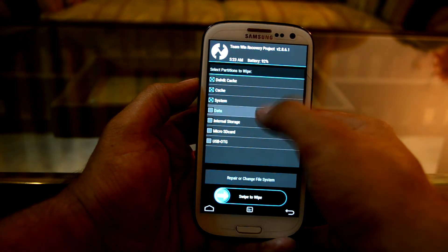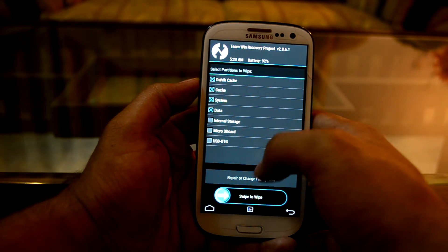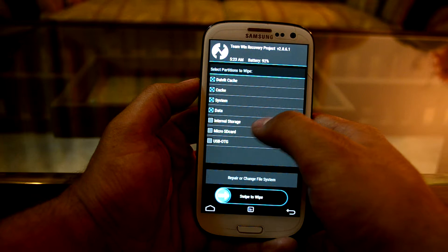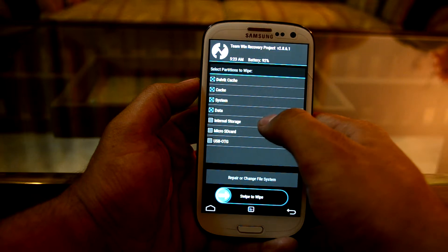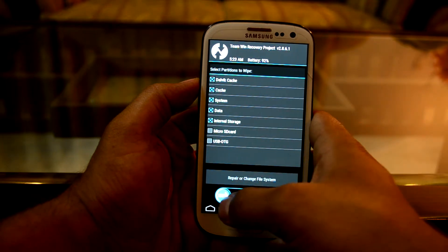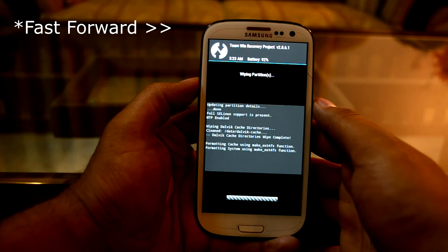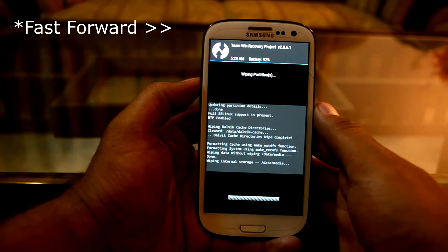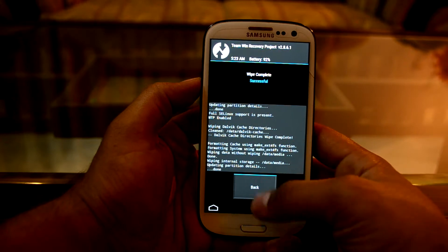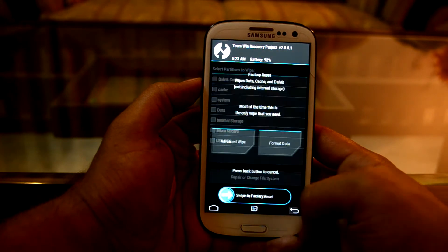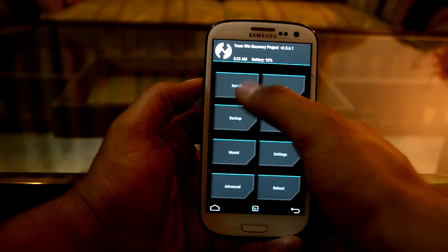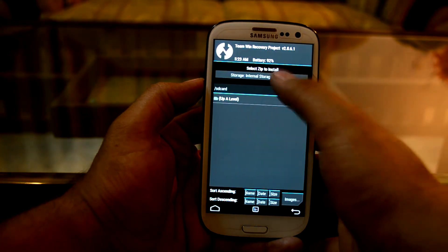I'm also going to select internal storage because I'm going to wipe my internal storage as well. We're going to swipe to wipe, then go back and navigate to Install.